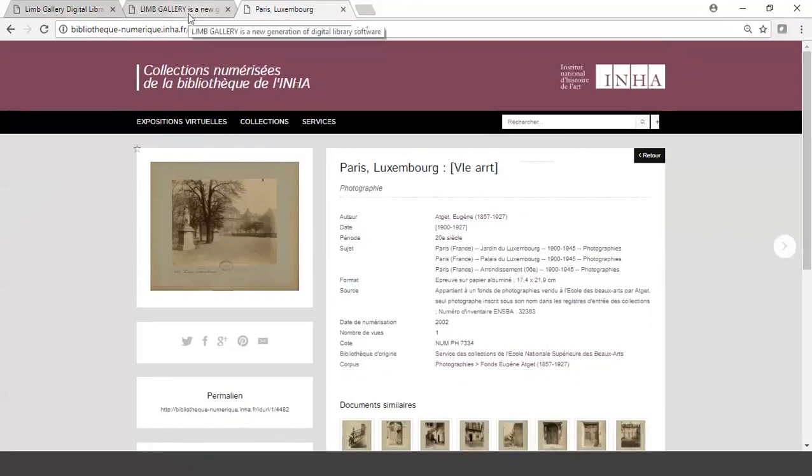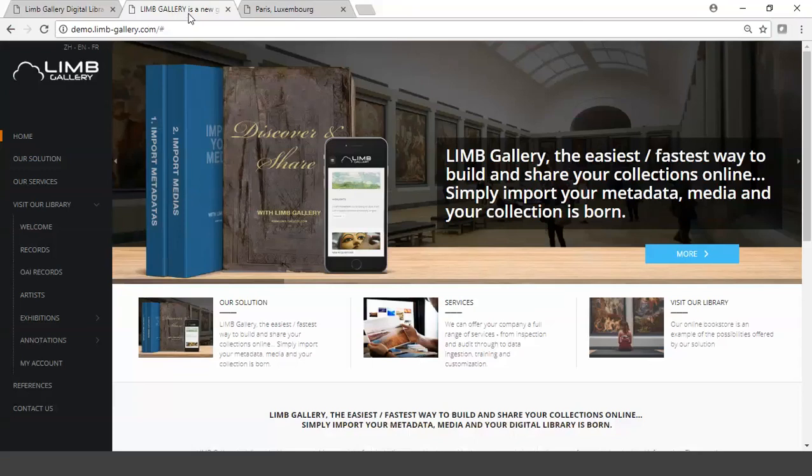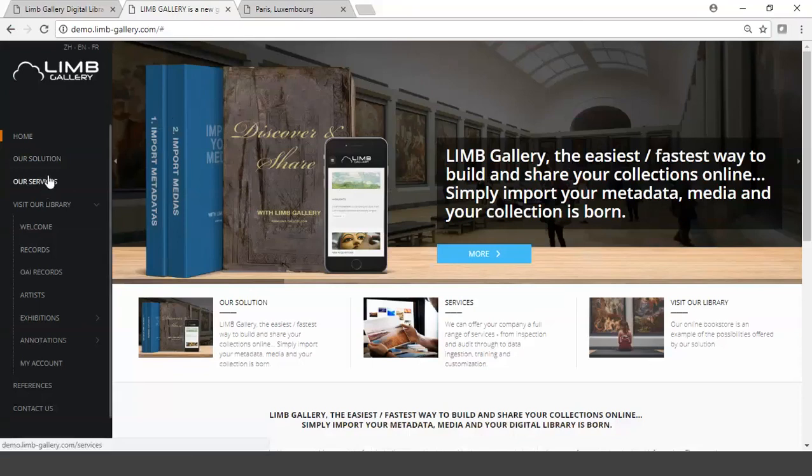Contrast this to our own LIMGallery demo site where we've made it into an entire website. So not only are we just searching our metadata and our catalog of records, we've made this into a website complete with services, references, contacts.